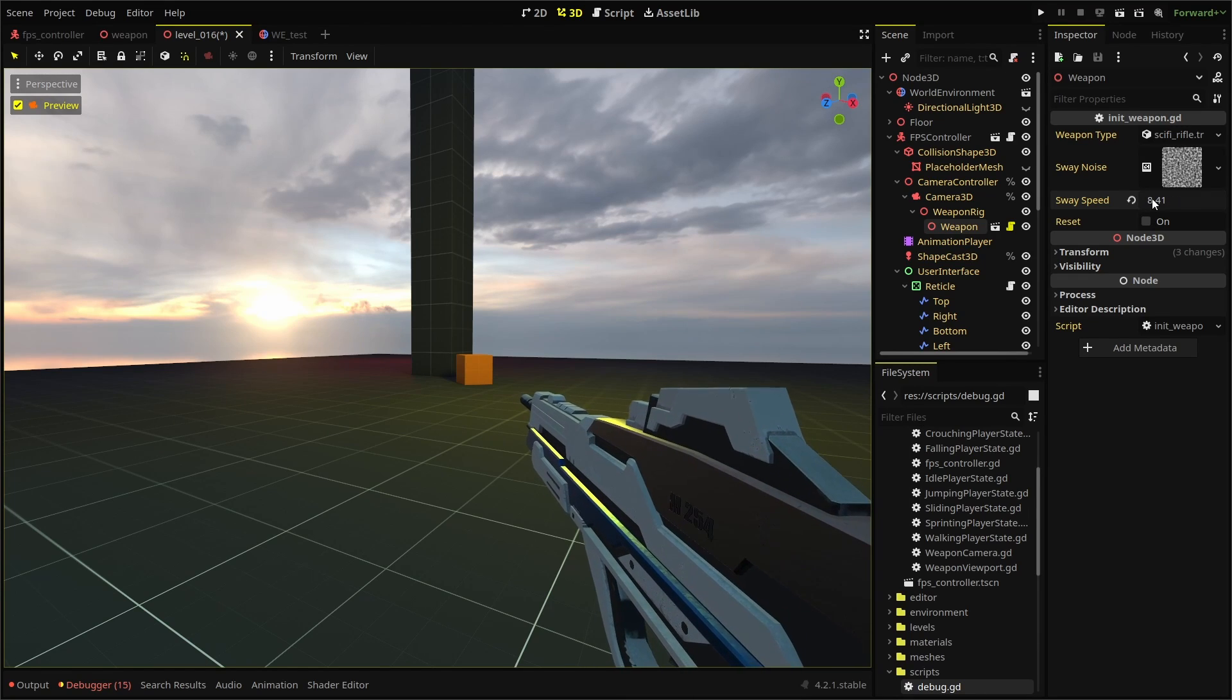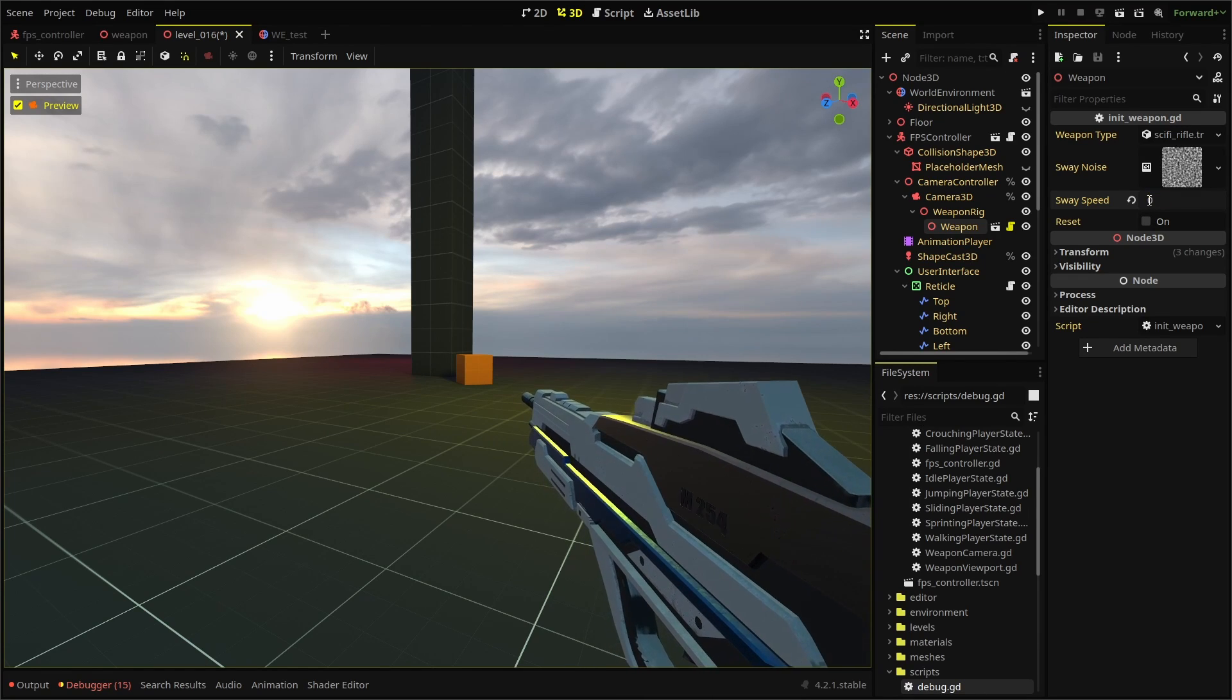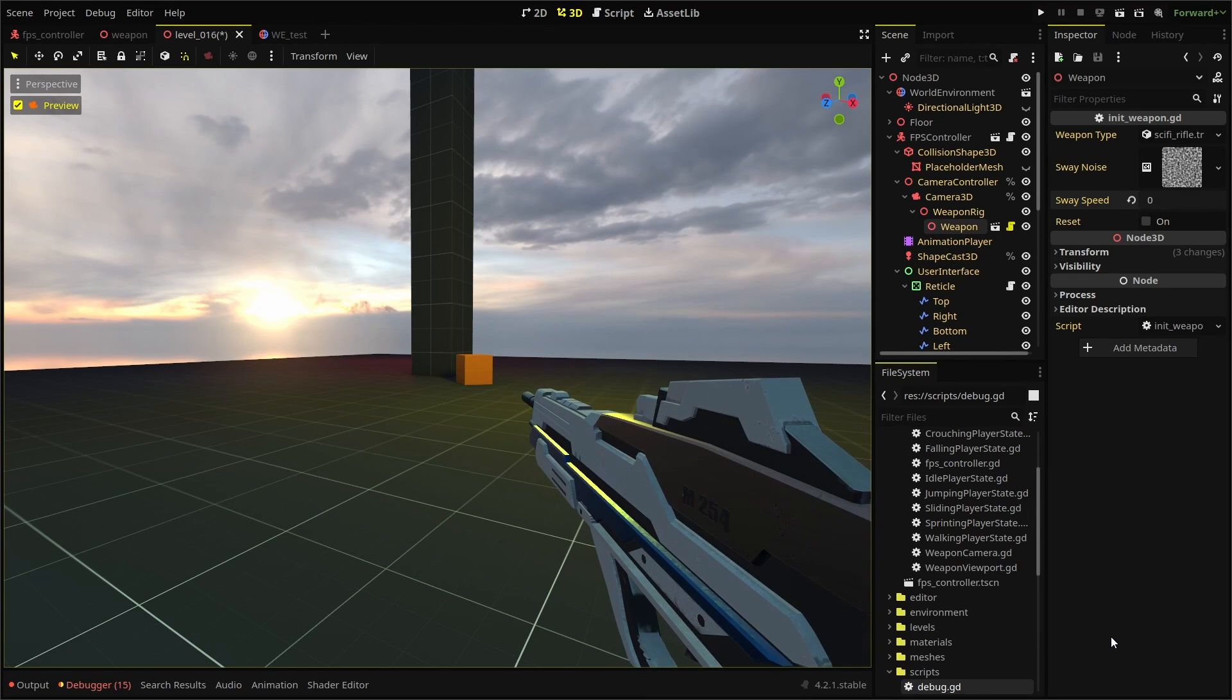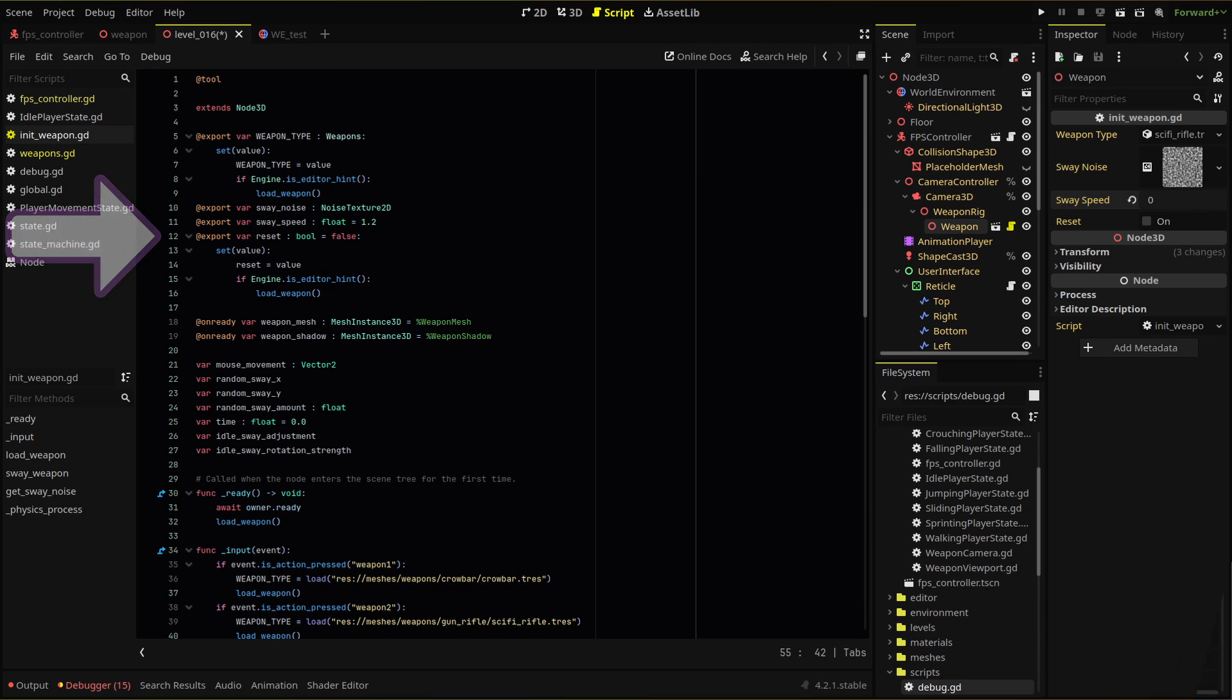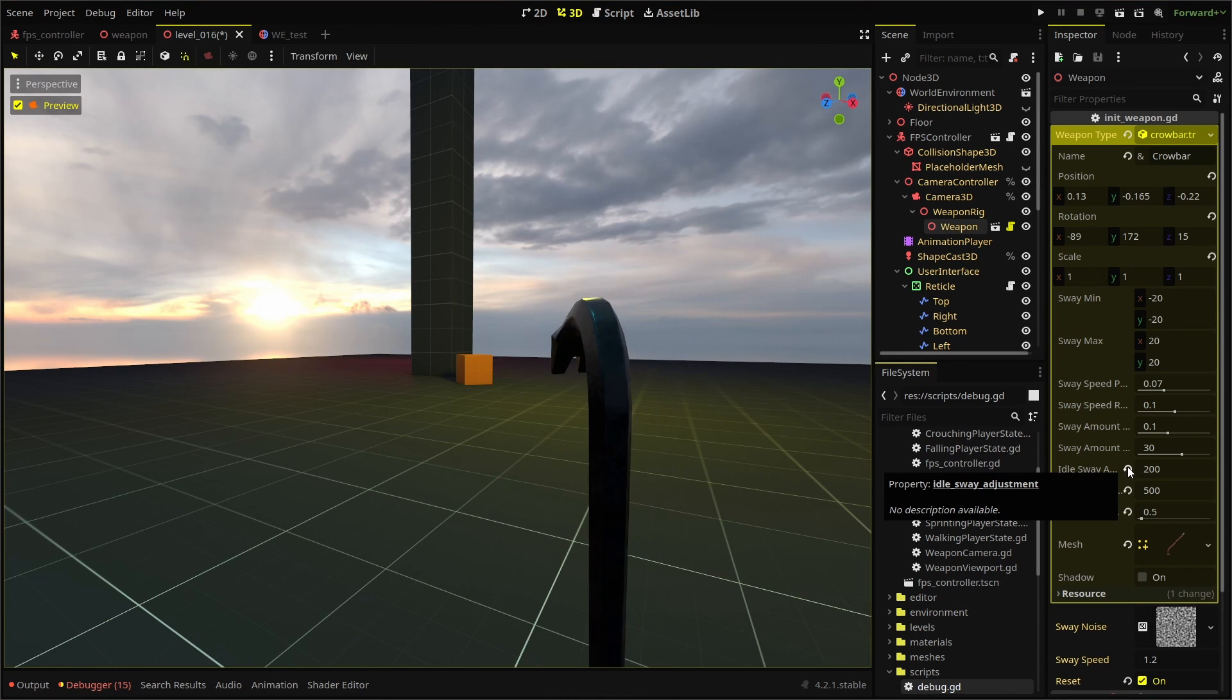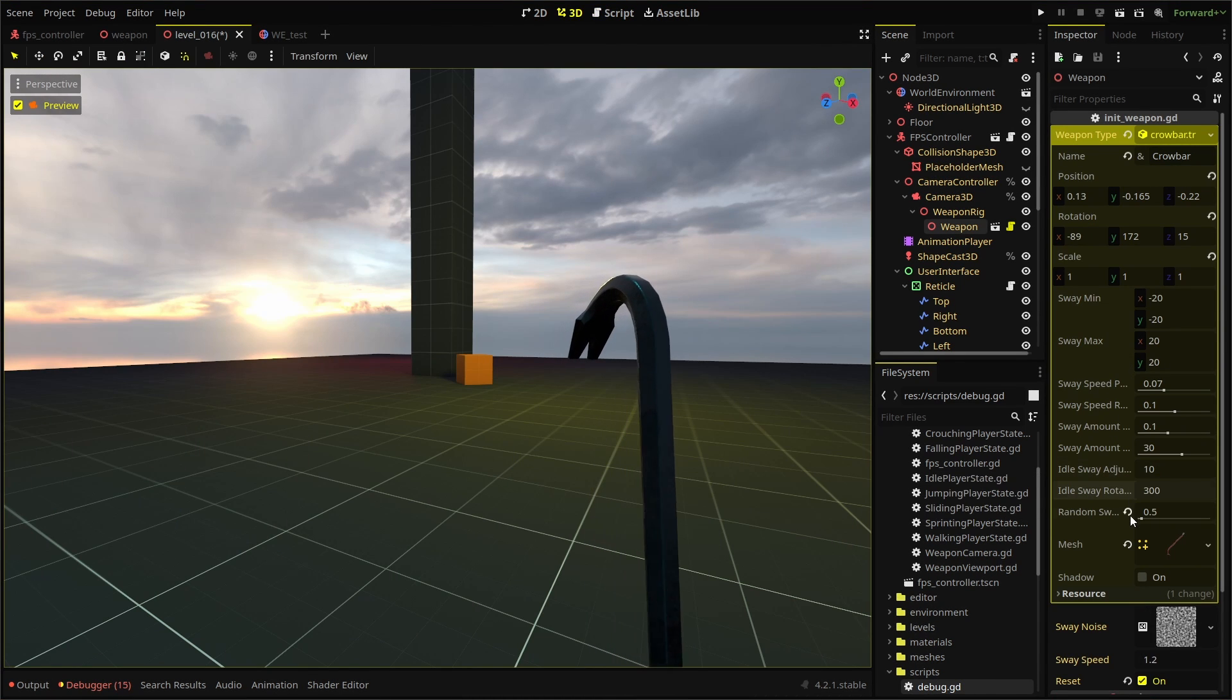One final tip to help set your idle sway values, add a reset Boolean in your initiate weapon script where you can run the load weapon function in the editor. Then whenever you click on the checkbox, it reloads the values.